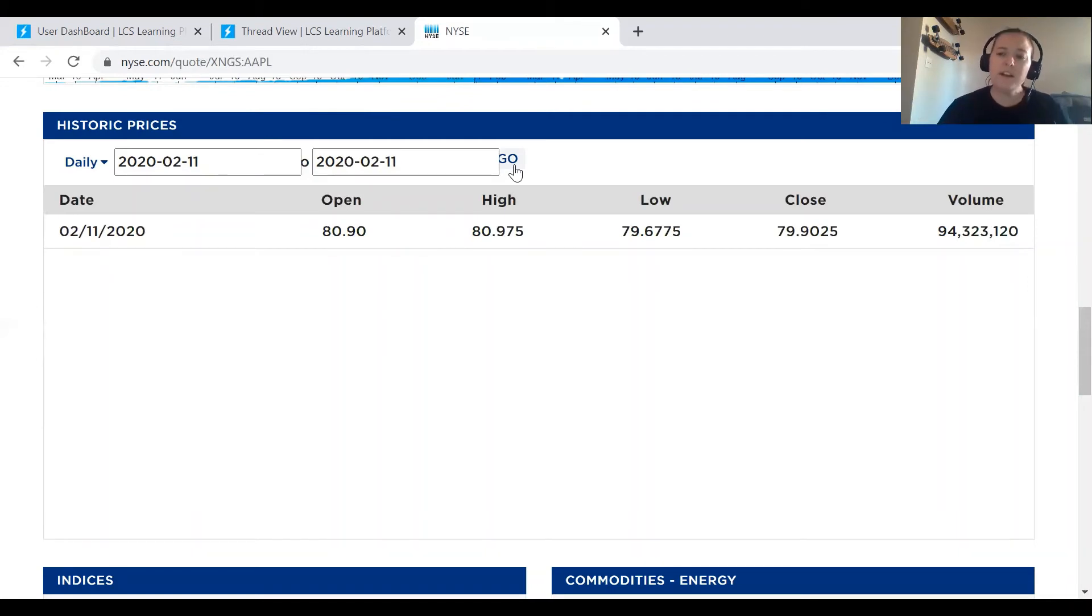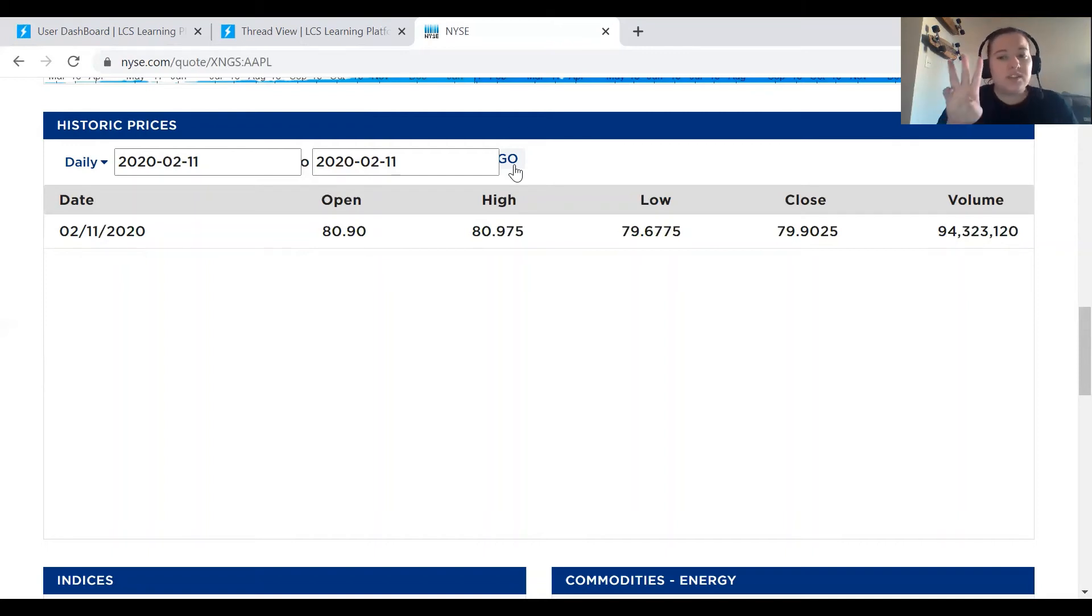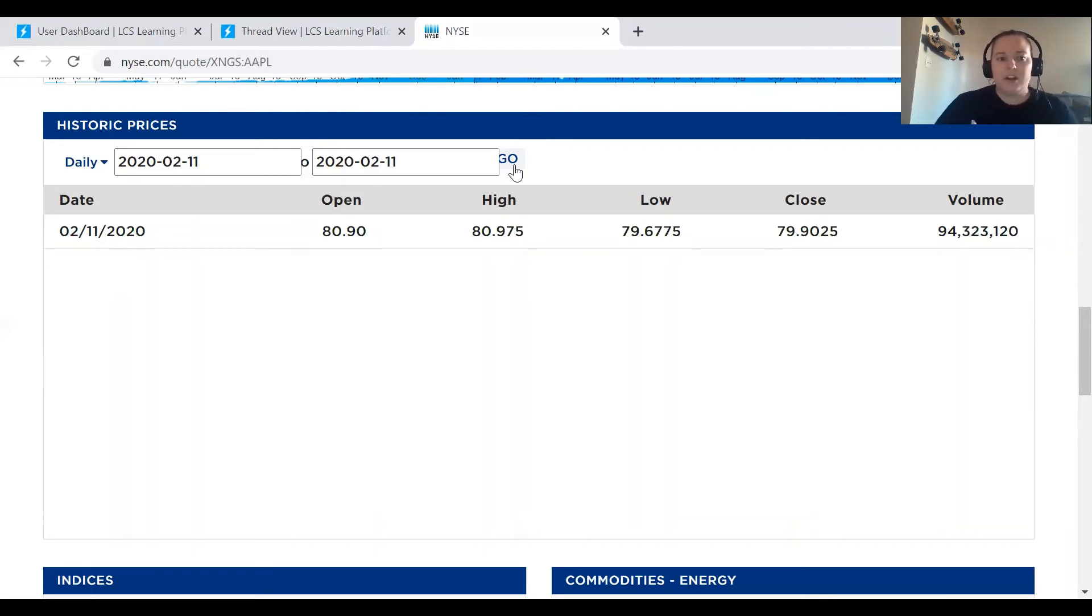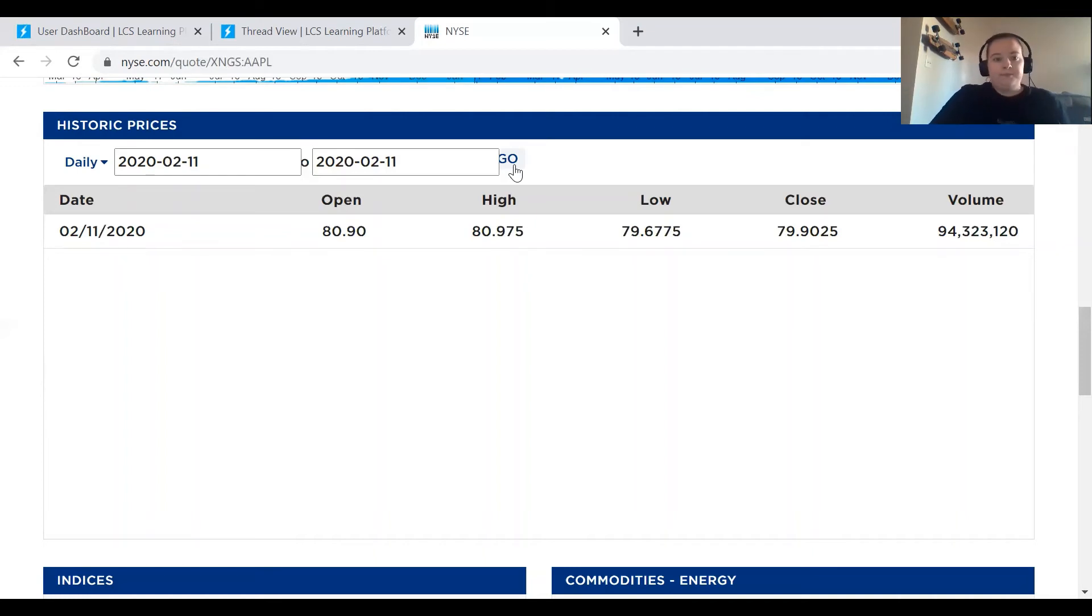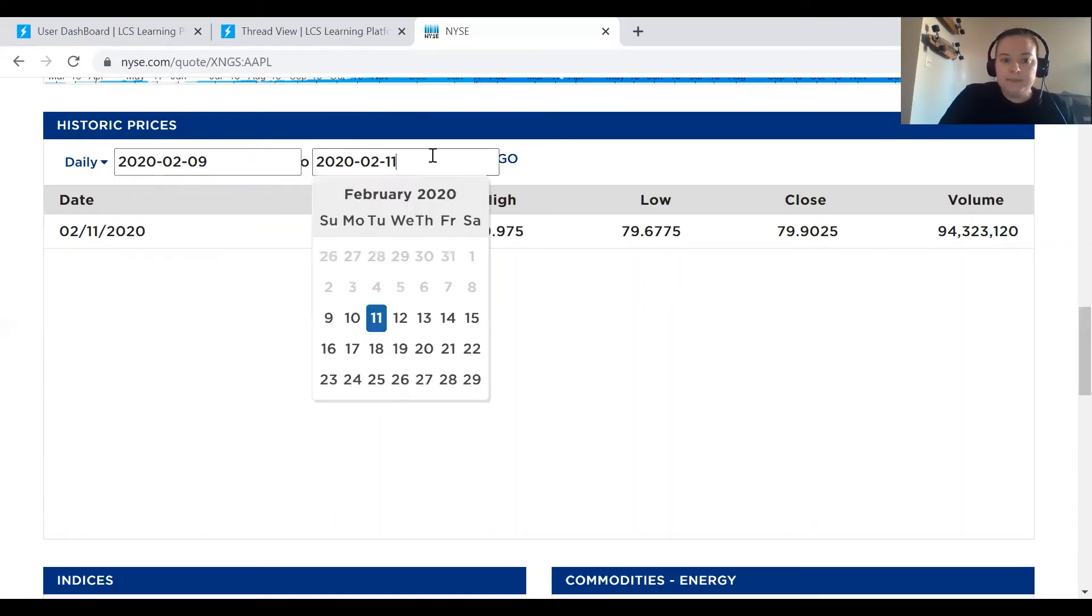So what I recommend doing to help combat that is search a range of three days. And then in that range of three days, choose a stock that is closest to your target date. Okay, so for example, let's pretend that I'm searching for stock on February 9th of 2020. So I go up here, I type in February 9th of 2020 for each of my days. I hit go.